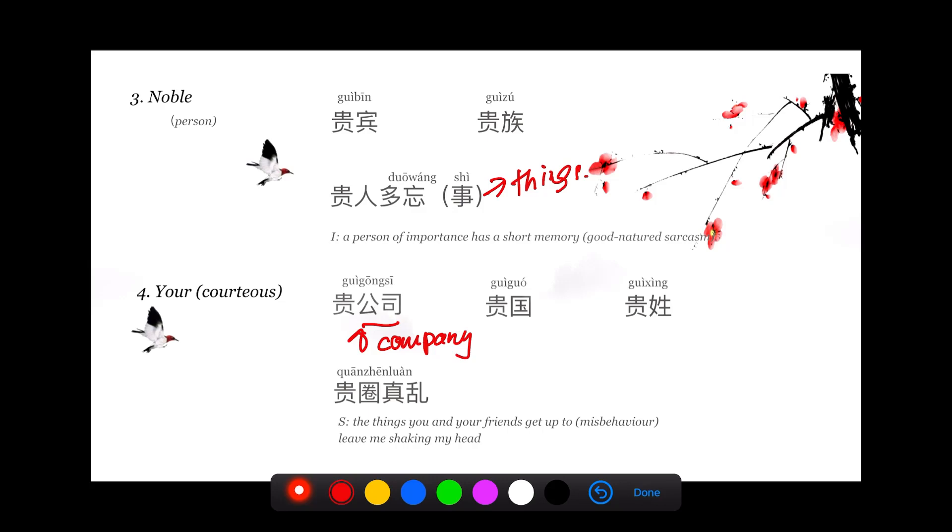Like the old English, your good self, your good company or your honorable company. 贵国 is again a very courteous way to say your country, your honorable country instead of saying 你的国家.